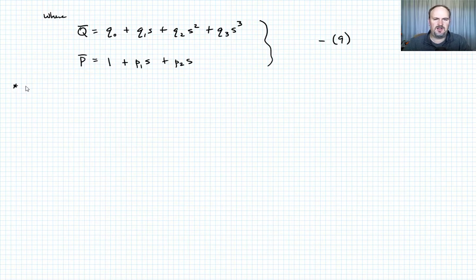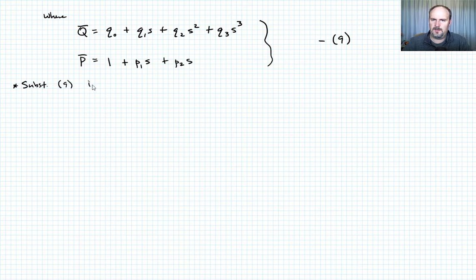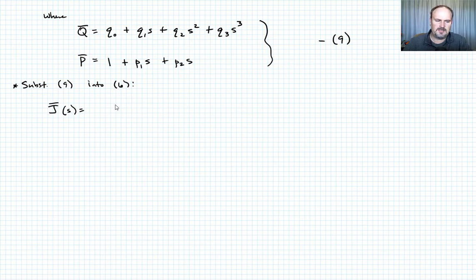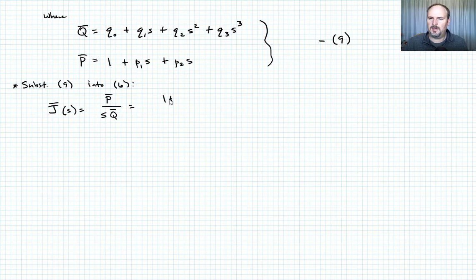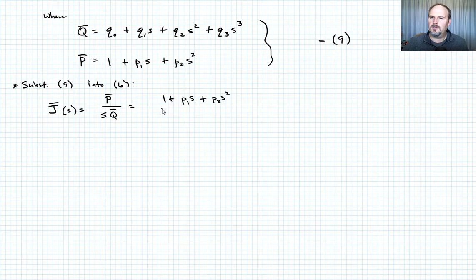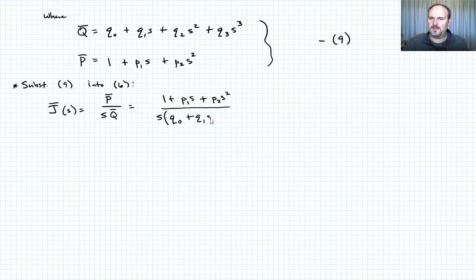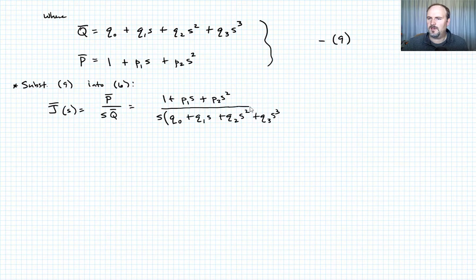Substituting equation nine into equation six — which was our definition of the creep compliance — we have J bar as a function of S equals P bar over S times Q bar. That looks like 1 plus P1 S plus P2 S squared, divided by S times the quantity Q naught plus Q1 S plus Q2 S squared plus Q3 S cubed. Let's call that equation ten.